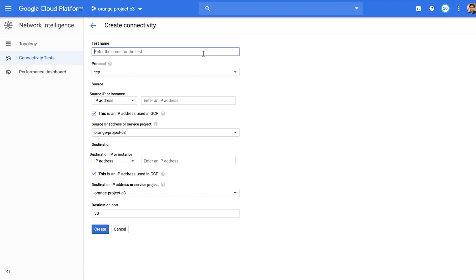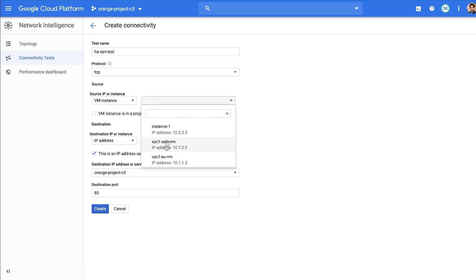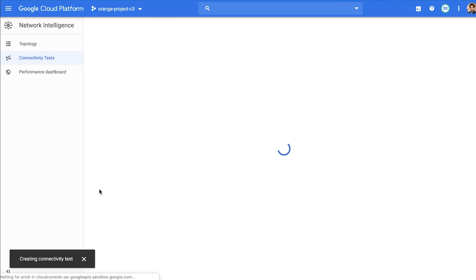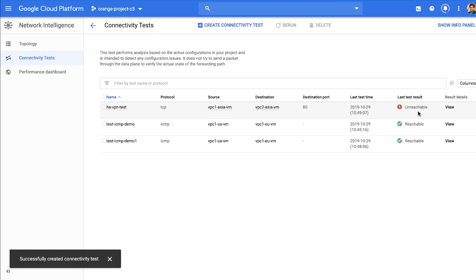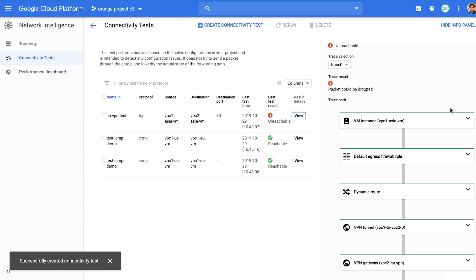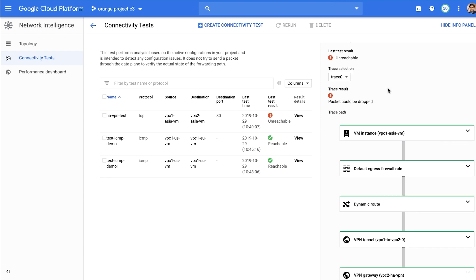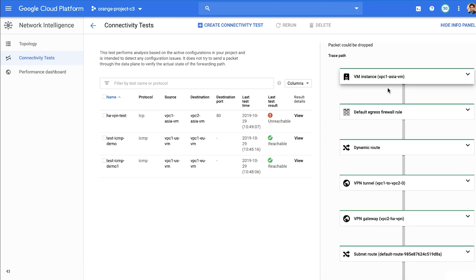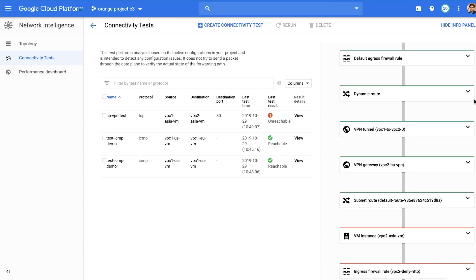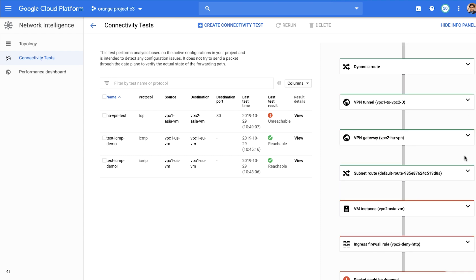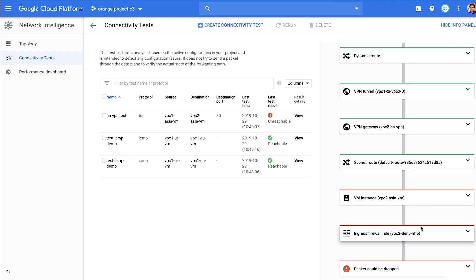We'll test connectivity between a VM in VPC1 connected to a VM in VPC2 via HA VPN. Click on Create Connectivity Test and pick the protocol TCP, source and destination VM, and click Create. It shows test result as unreachable. Click on View to see the trace. In this case, you can see there are two traces, which is expected since this path is through HA VPN. Connectivity Test will show you multiple traces if they exist. From this trace, you can see that there is a VPN gateway, and the traffic is getting dropped at the ingress firewall rule VPC2 deny HTTP.